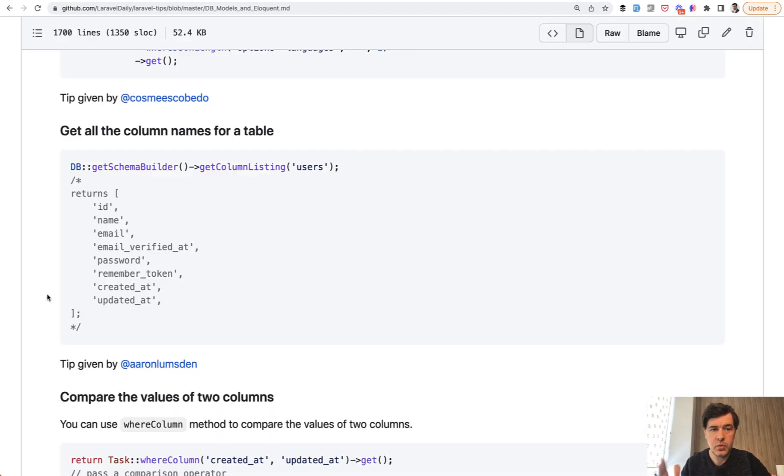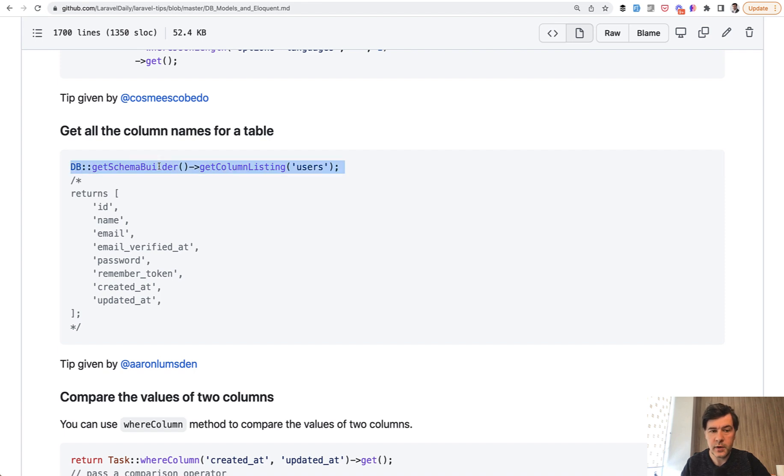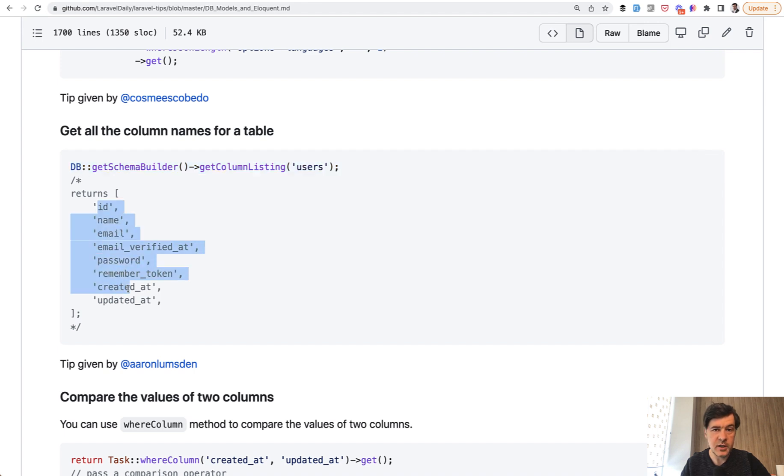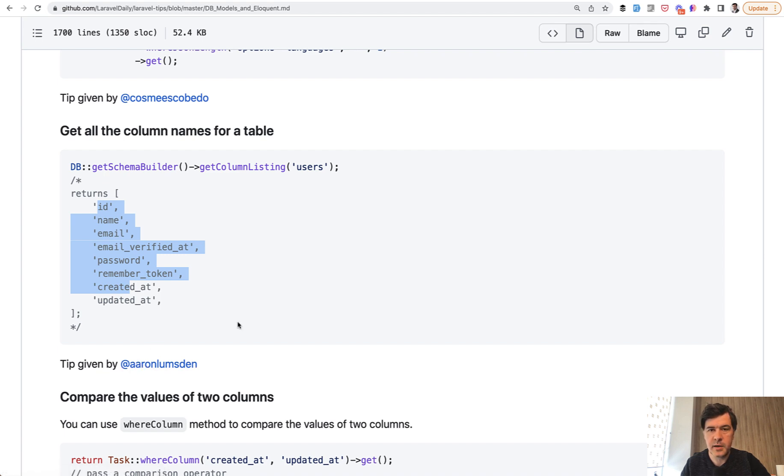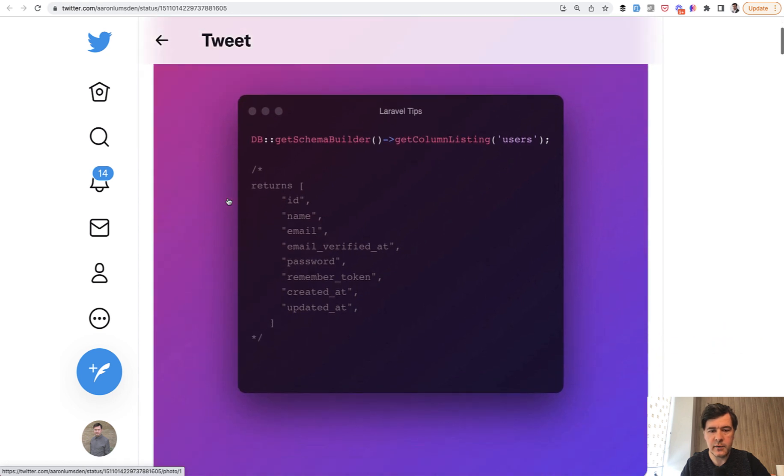Tip number one comes from the database models and Eloquent section: getting the column names. If you ever need dynamic column names from the database, you can get them from the schema builder. Get column listing will return an array of all those column names. With all the tips not by myself, there's a link to the original tweet. In this case, it comes from Aaron, so thank you Aaron for the tip.